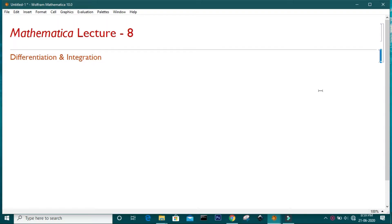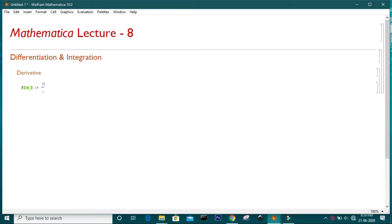Hello everyone, welcome to this tutorial on Mathematica. In this video, I am going to talk about how to differentiate and integrate a function in Mathematica. Let's first talk about the derivative of a function and define a function f of x. I already talked about how to define a function in Mathematica, so our function is x minus 1, whole square, divided by x squared plus 1.